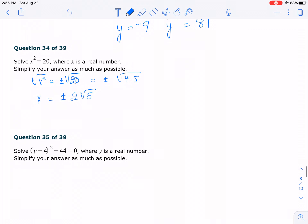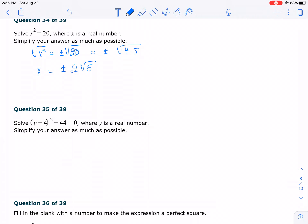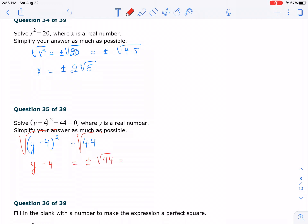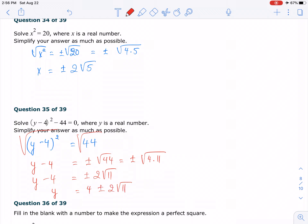Number 35. The first thing you need to do is isolate the perfect square. Once isolated, we can use the square root property. Taking the square root, we end up with y minus 4 equals plus and minus square root of 44. We can simplify — 4 is a perfect square factor — so we get plus and minus 2 radical 11. We still have y minus 4, so just add 4 over. Our answer is y equals 4 plus and minus 2 radical 11. That's the final answer.